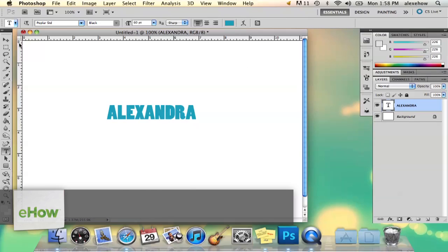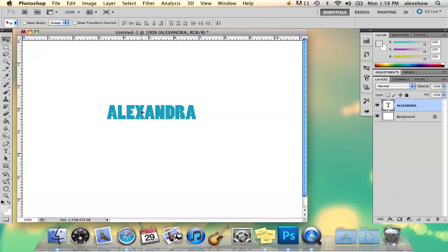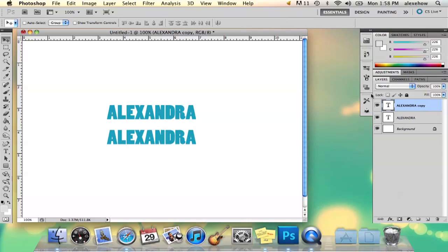So I have my text here, and what I'm going to do is copy it. There's a couple ways you can do this. The way I like to do it is just holding down Option and then dragging it, and then it makes a direct copy of it.